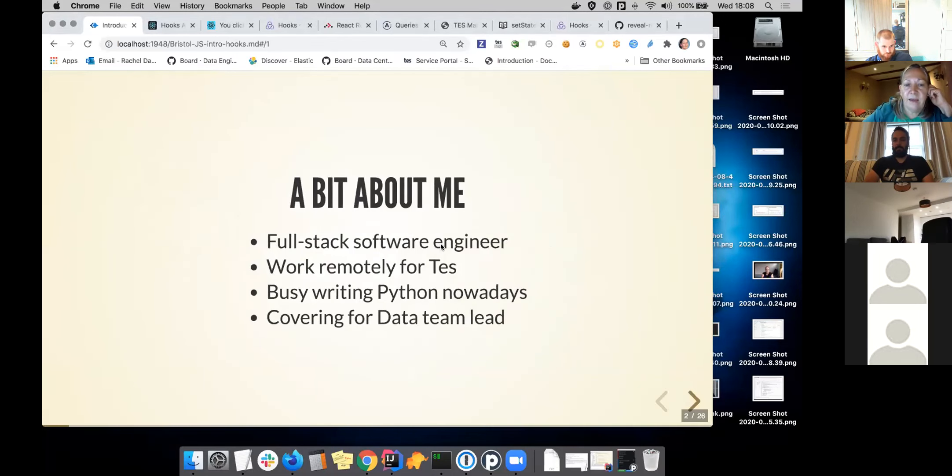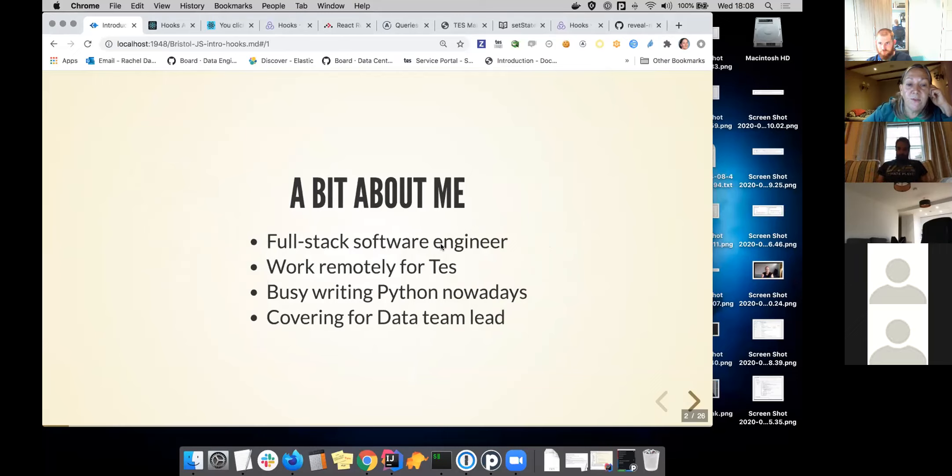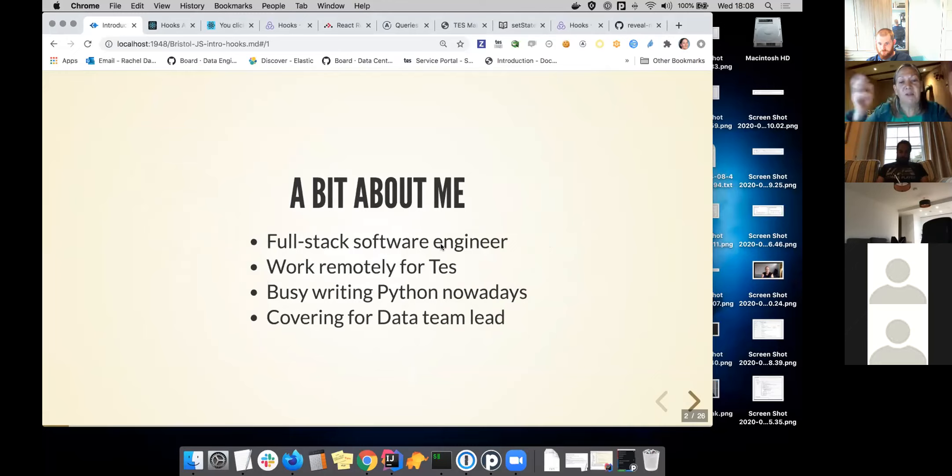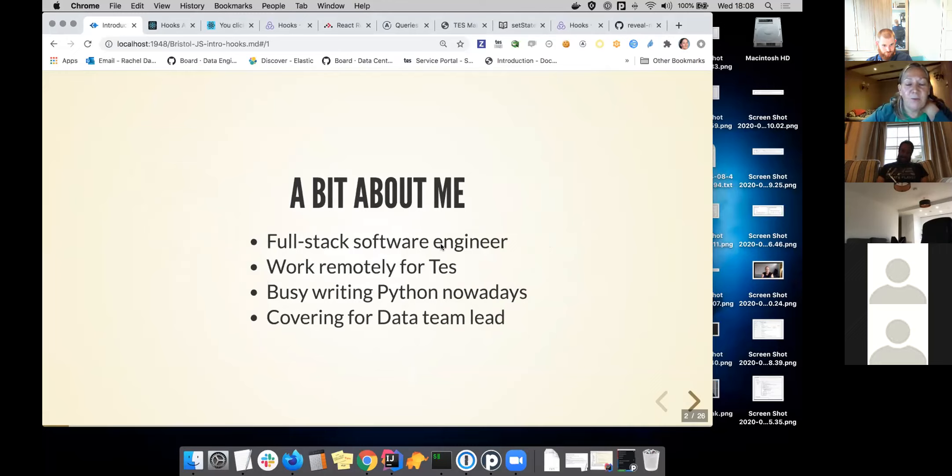A bit about me. I work as a full stack software engineer. I work remotely for a company called Tez. Everybody seems to be working remotely nowadays, but I've been working remotely for them for a while, longer than that, before the COVID times.